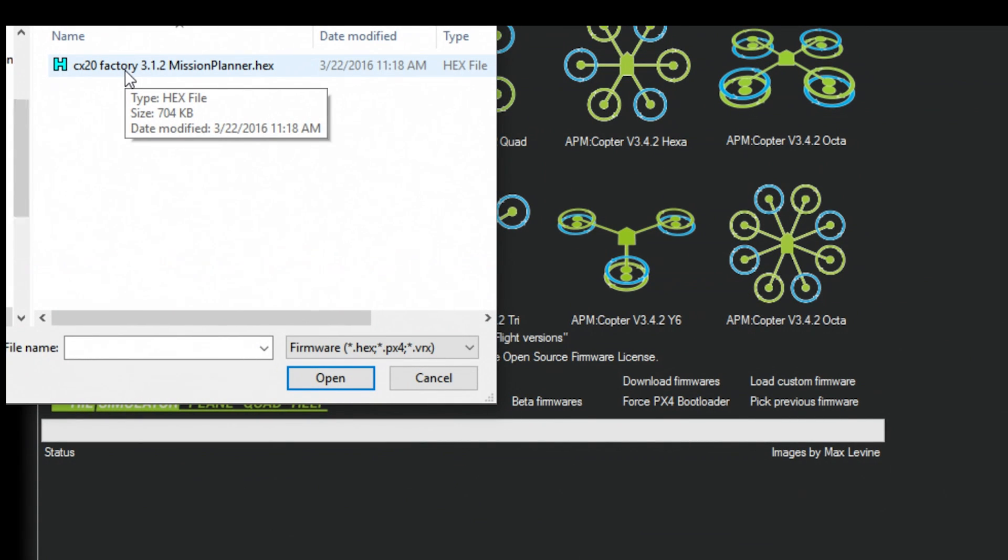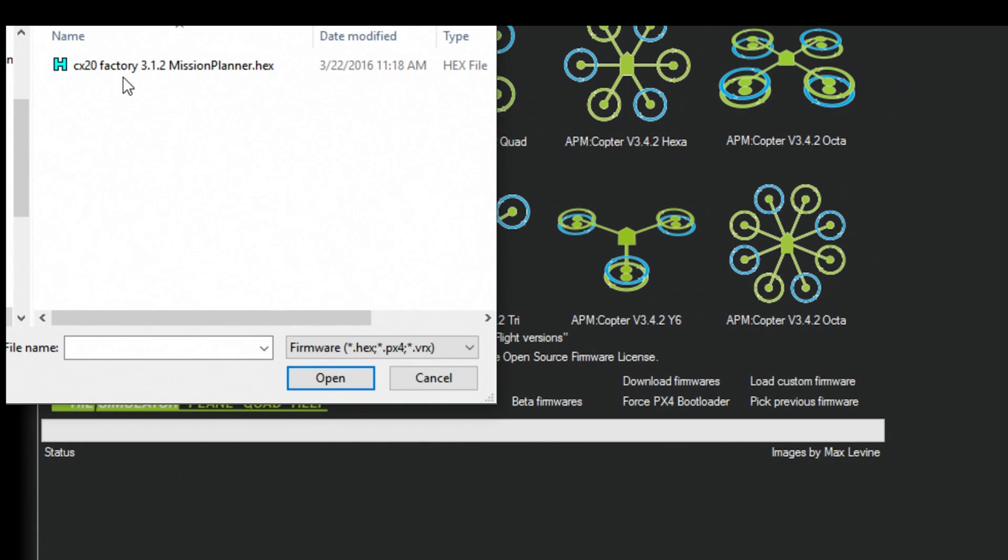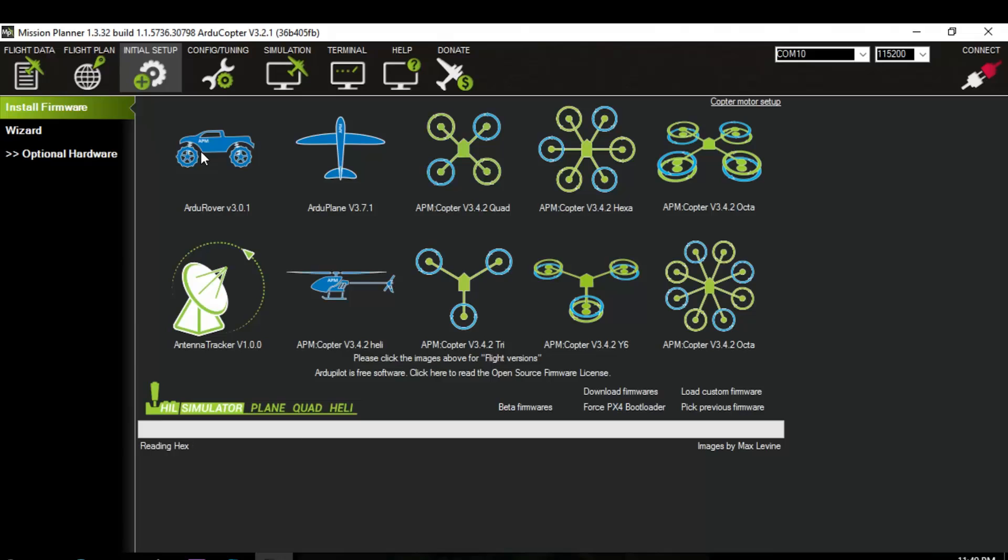And while it's doing this just make sure the USB cable can't be bumped or anything like that. So as soon as you click on it it'll start writing.